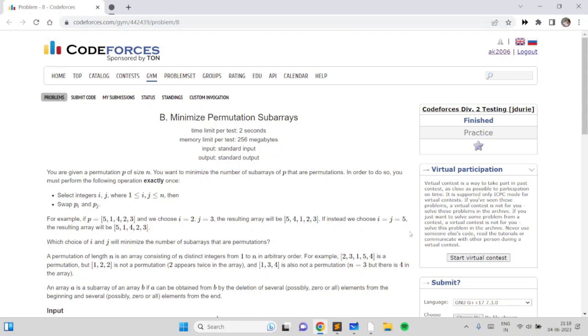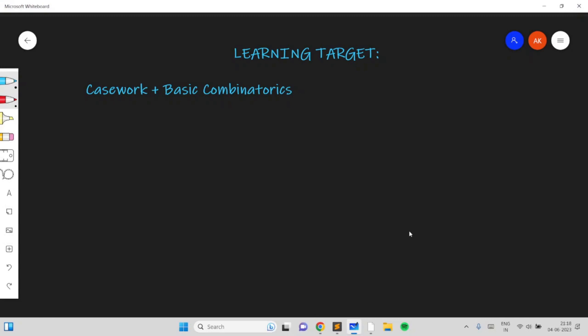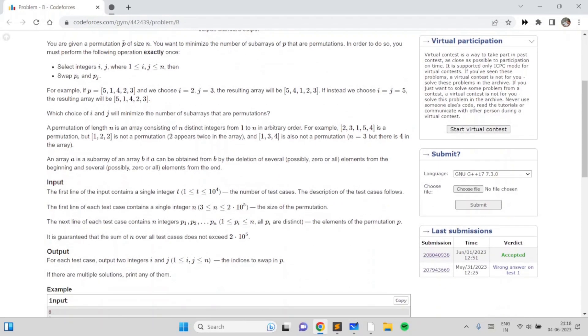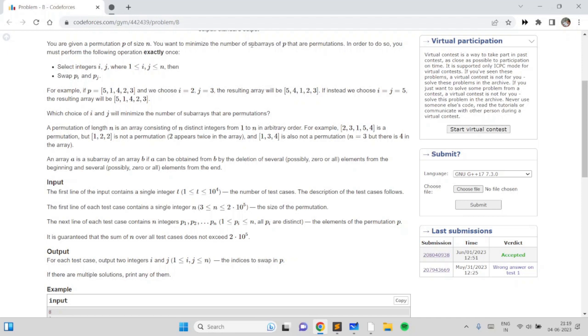Hello everyone. In this video I will go over my solution for the problem named 'Minimize Permutation Subarrays', taken from today's Codeforces round. This is an excellent problem which will teach you casework plus basic combinatorics in order to find the cost for each case. In this problem we are given a permutation of size n and we want to minimize the number of subarrays which are permutations.